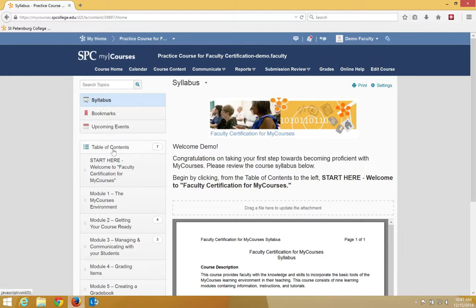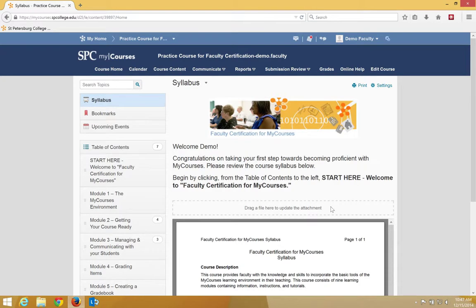Finally, the Table of Contents is a list of all the modules available in your course. The Content area is always filled with all the files and links, as well as assessment tools such as quizzes, Dropboxes, and discussion topics. I just want to spend a very short minute explaining how to navigate around the Table of Contents pane.